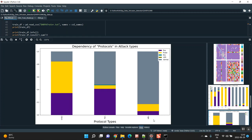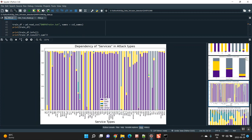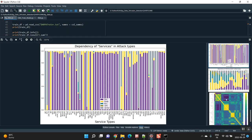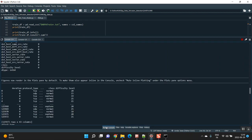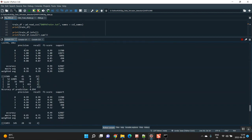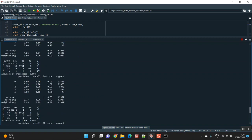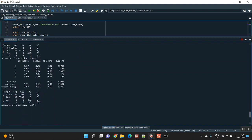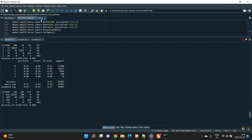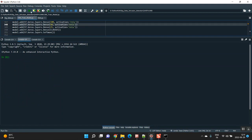We are using the protocols ICMP, TCP, and UDP. Based on these protocols, we are calculating how much DoS attack, Probe attack, R2L, U2R, and Normal traffic exists. Similarly for service types — all the service types available in the dataset — we calculate the percentages for DoS, Probe, R2L, U2R, and Normal. You can also see the accuracy, precision, recall, and F-measure values for Logistic Regression, Random Forest, SVM, and Decision Tree, processed using the big data pipeline.